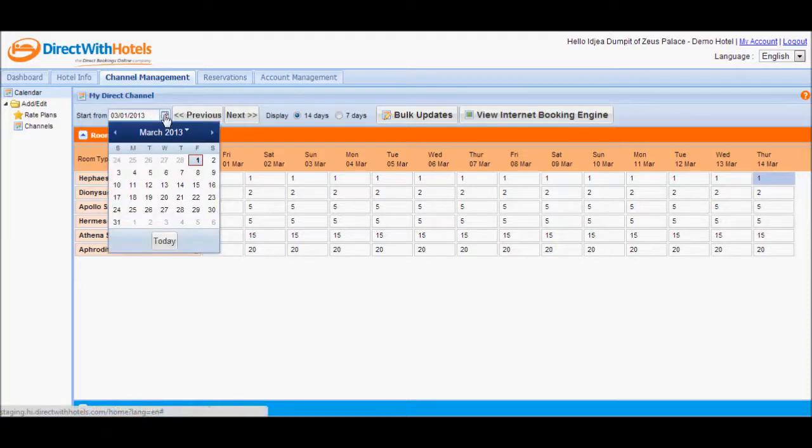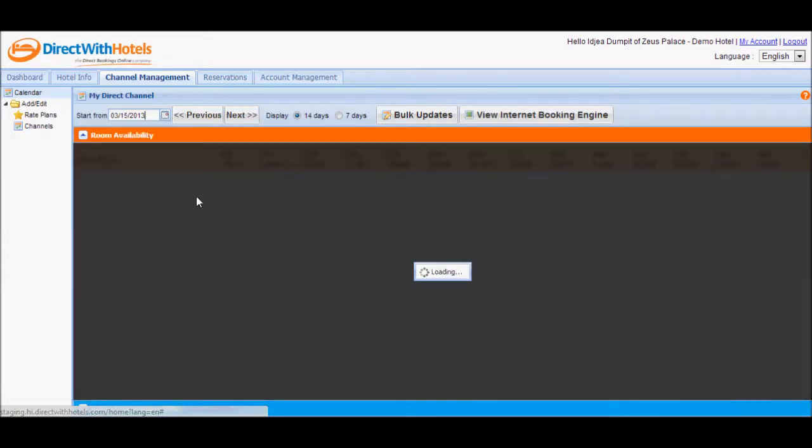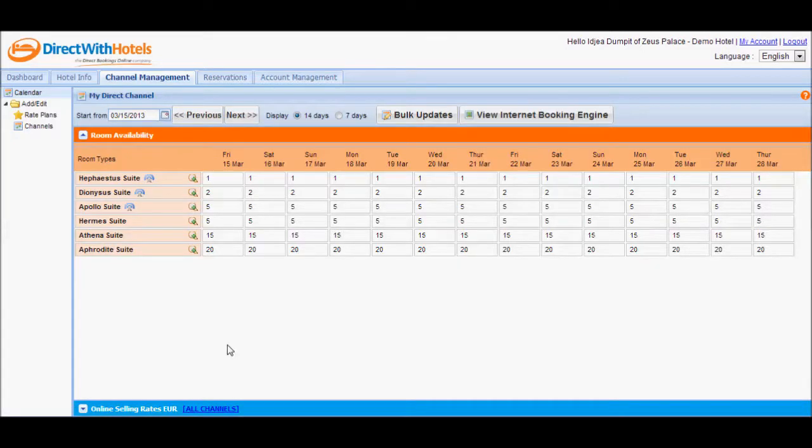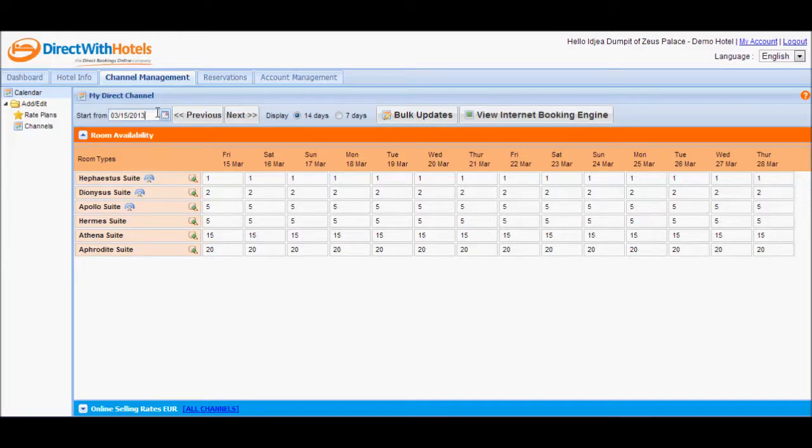For this instance, I want to update availability starting from the 15th of March. The calendar will refresh the page with the dates that you've selected in the Start From field.